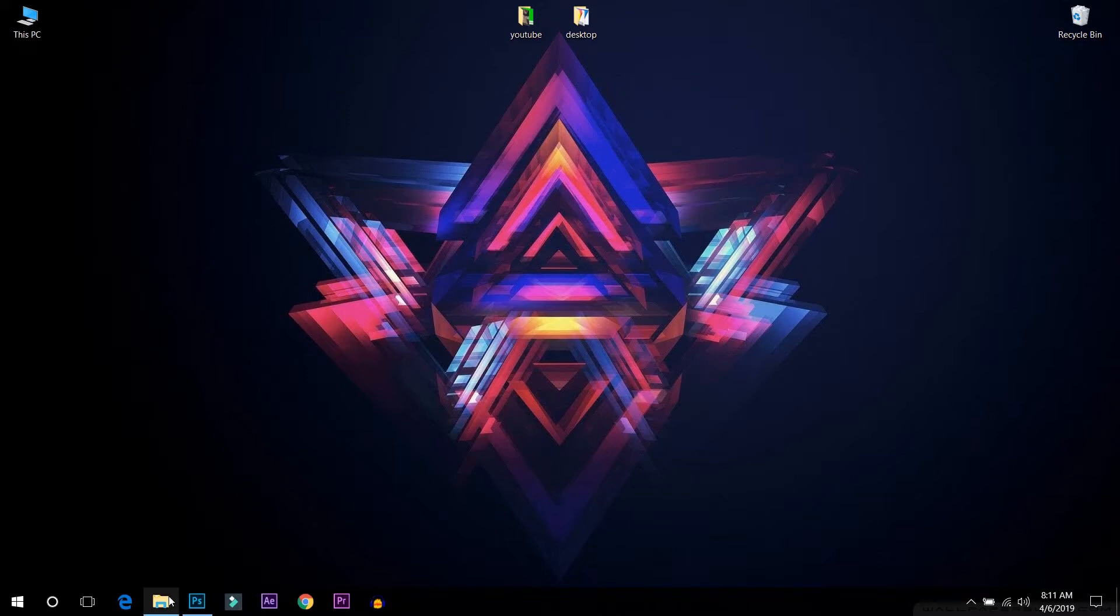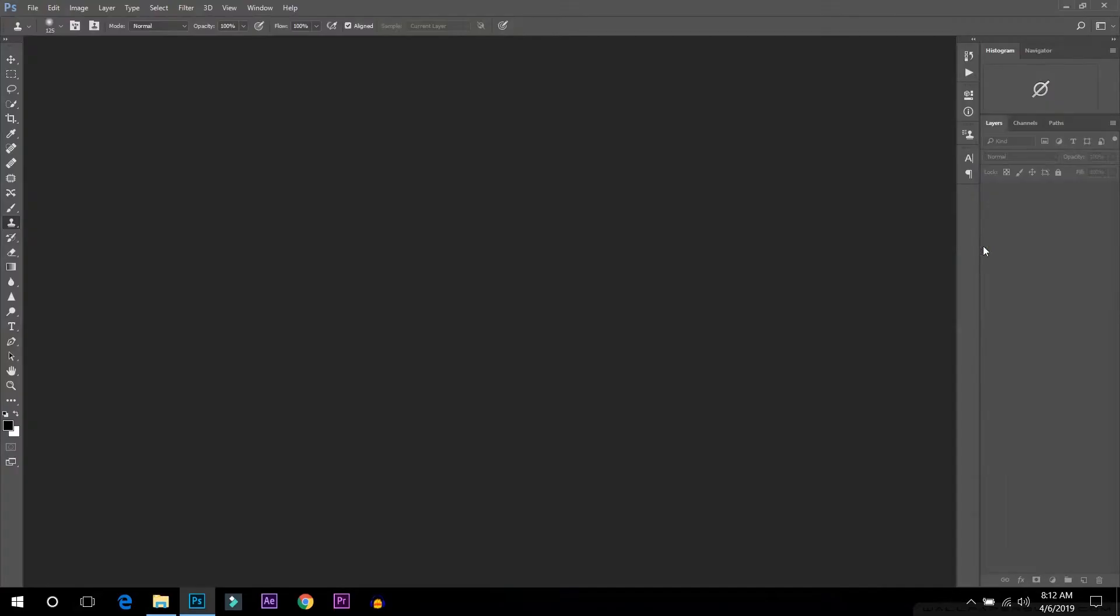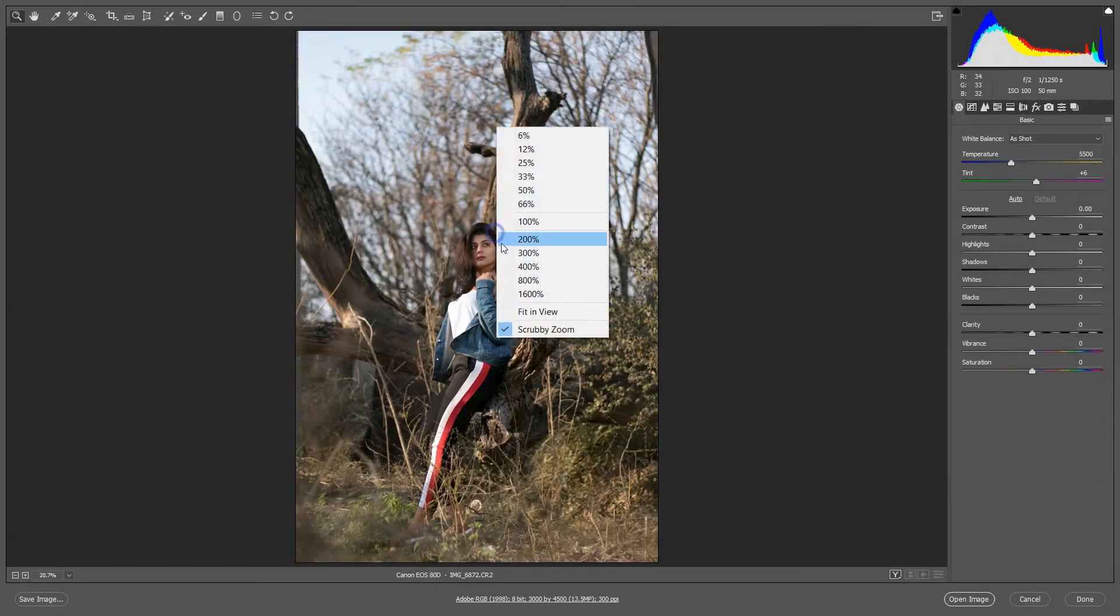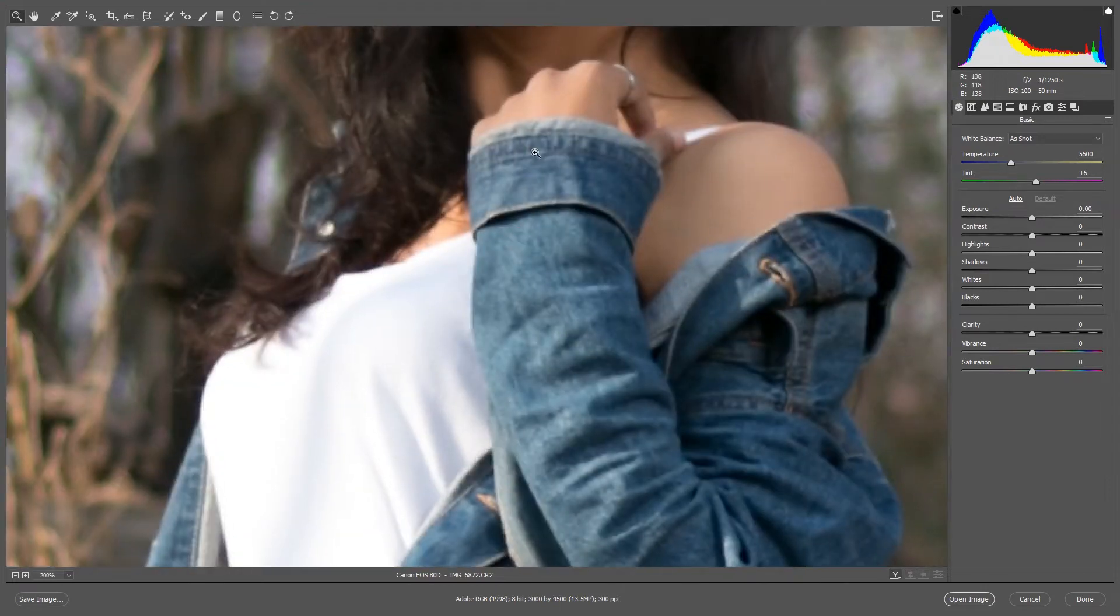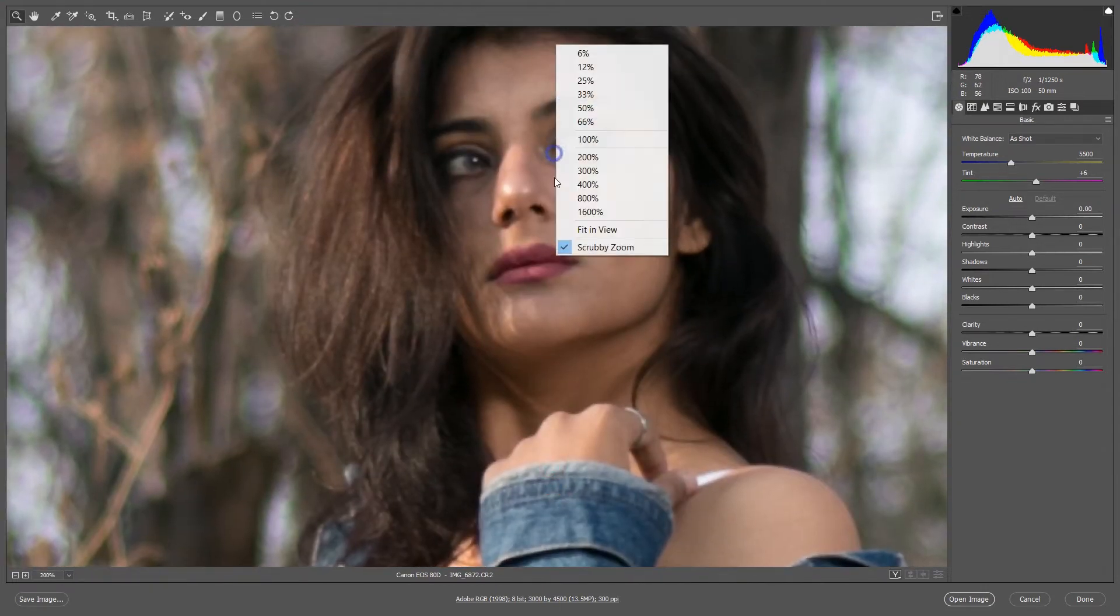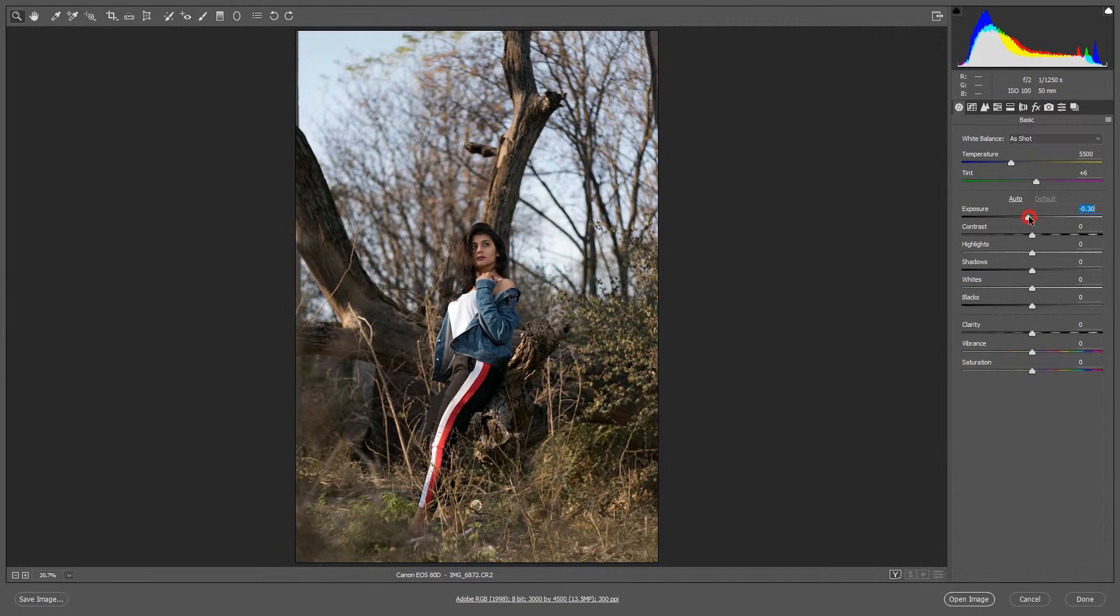So let's move to the tutorial part. Here I am going to open a raw image on Photoshop. This is my raw image. I used my Canon 80D and 50mm prime. So I'll decrease the exposure.